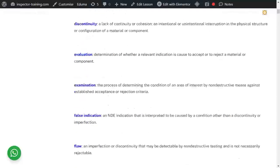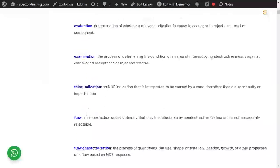Examination is exclusively for non-destructive examination within the context of ASME Section 5. It is a process of determining the condition of a component or the area of a component.